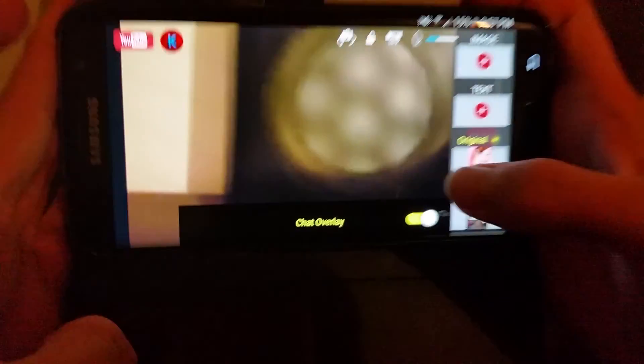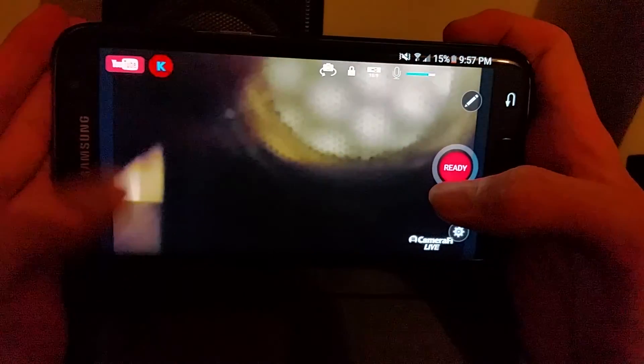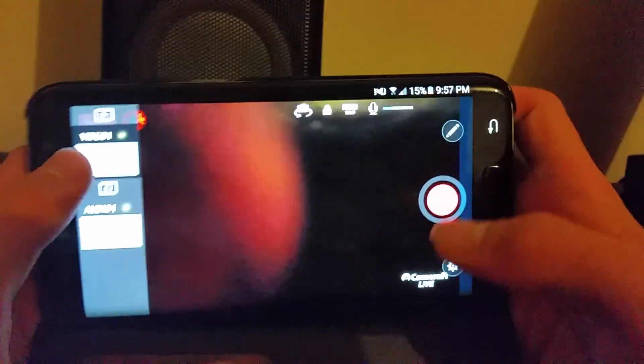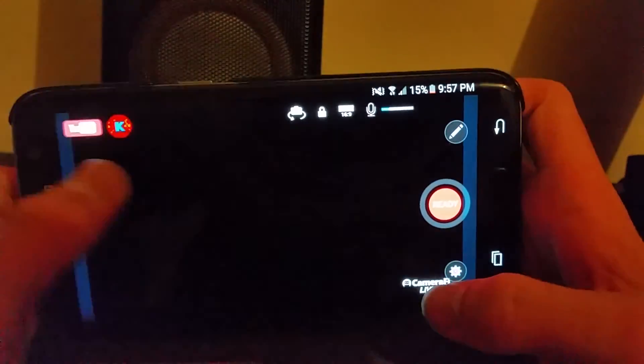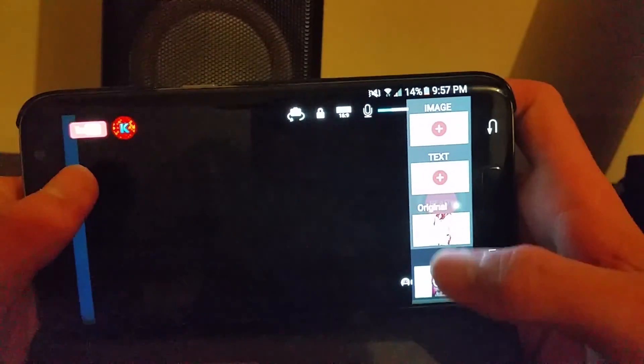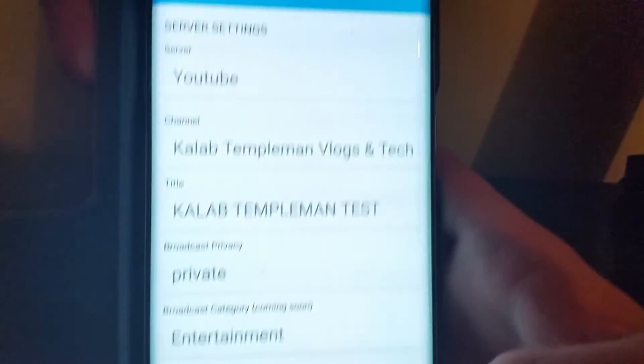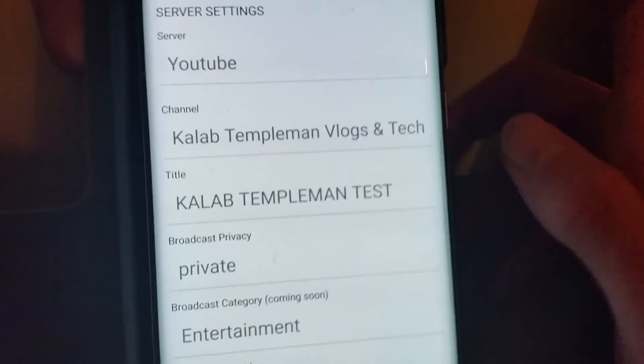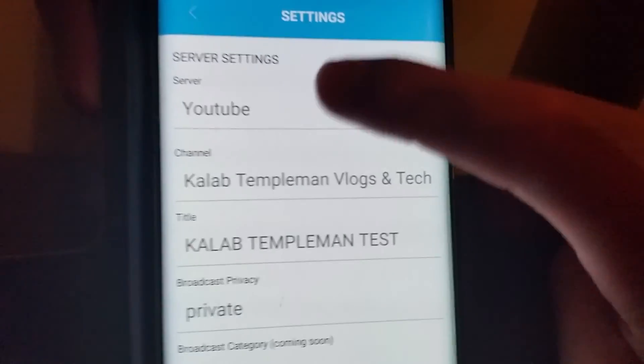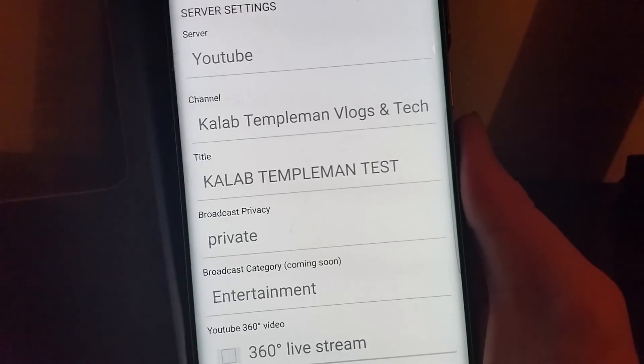With the plugin option you can also do a chat overlay, so along the side you will see the chat. I'll switch off the camera here. Clicking on Settings gives you more information, and in your server settings you can see you're streaming to YouTube, along with your channel name — mine is Caleb Templeman Vlogs.